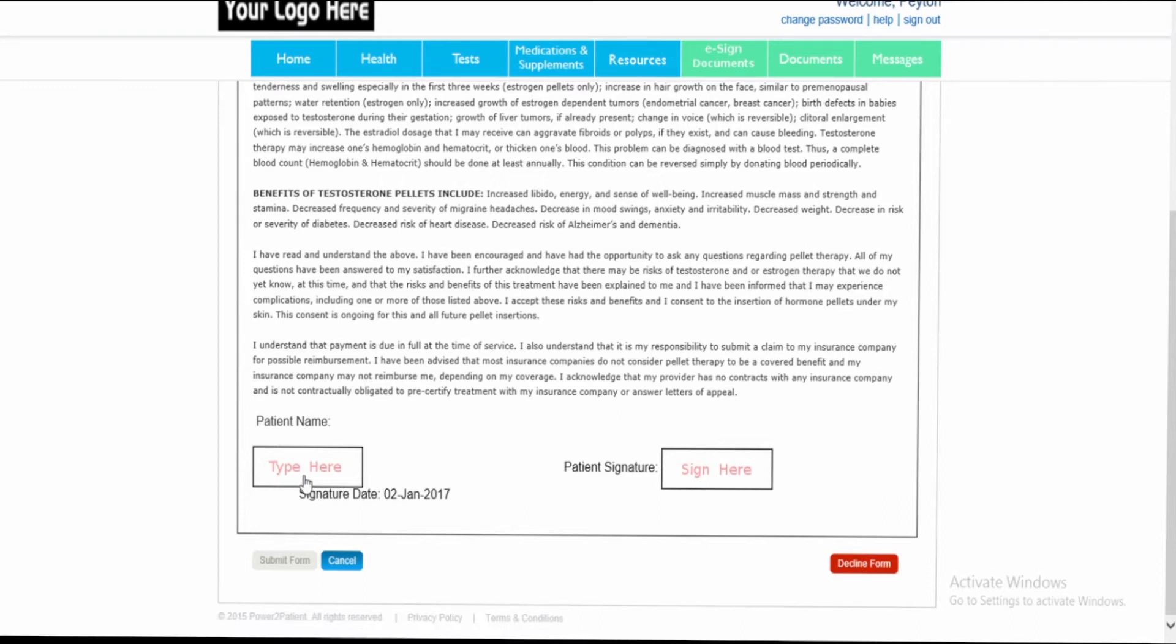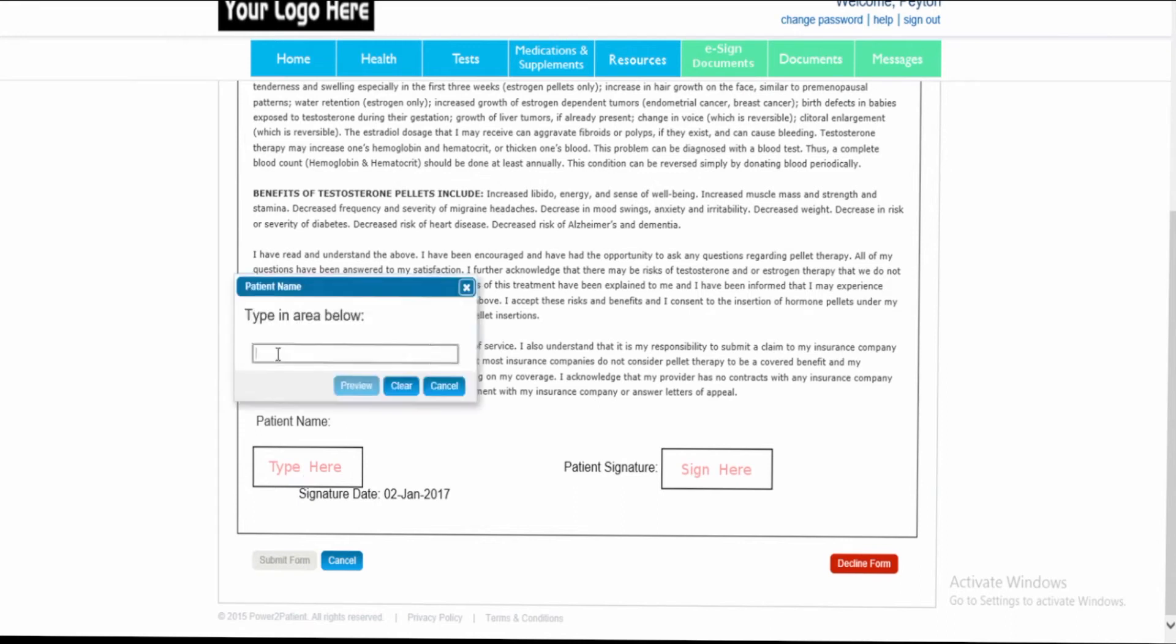Within the type here box, the patient can single click and now enter their name. Click preview to complete or clear to start over.